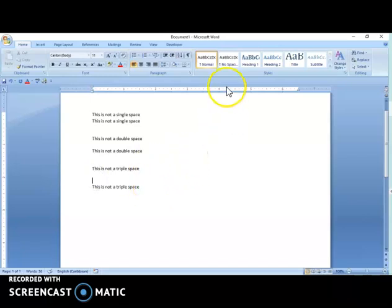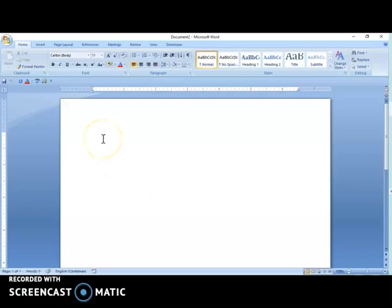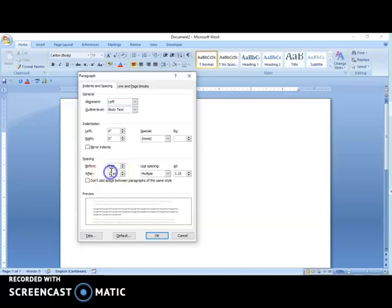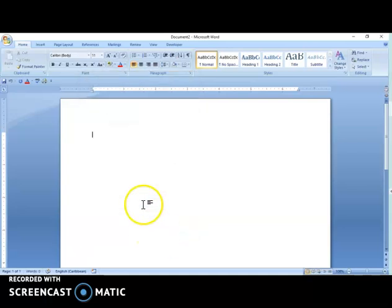Now, you do not have to go back and fix things if you set it up correctly from the start. What would happen if you open Microsoft Word and set everything right away? Open Microsoft Word — it is on Normal — then go to Paragraph and make your adjustments before you start typing. So I'll open a new document and set this up before typing. Here I go — this is a single space — and I press Enter.